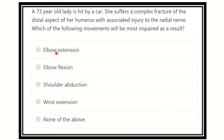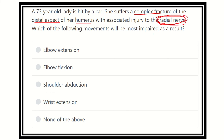In this question, the key point is that the patient suffers from a complex fracture occurring at the distal aspect of the humerus and there is a radial nerve injury. This point is very important — radial nerve injury occurring at the distal aspect of the humerus. We have to find out which function will be impaired, that means which function will be lost.